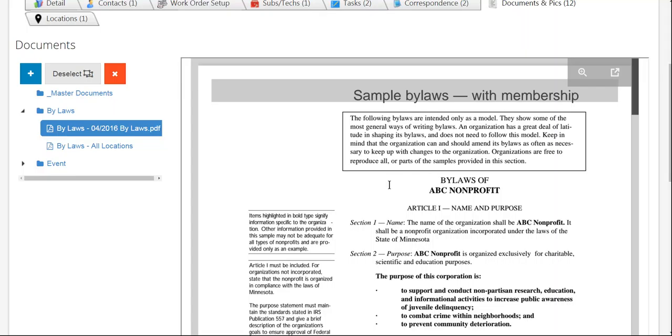I still have the opportunity at this time to have it pop out into that web browser screen so that I can do the whole print, download, or however I want to take care of it.